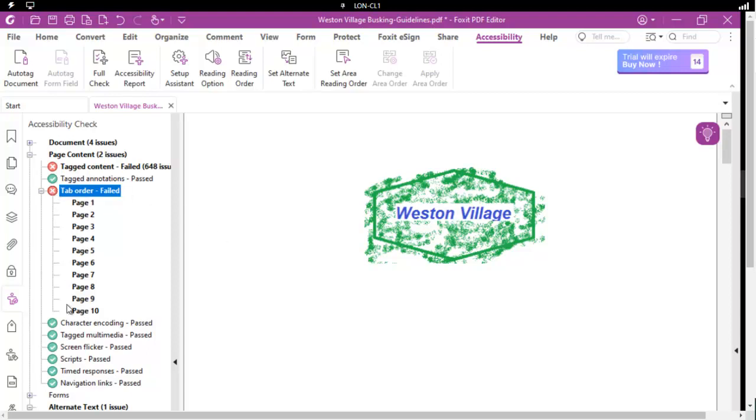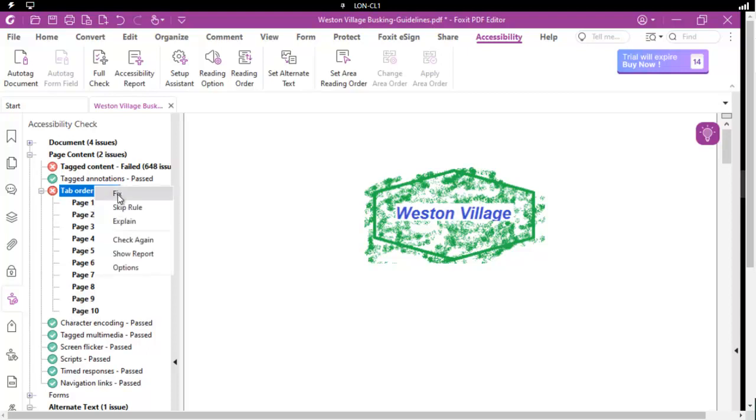That actually means that it is unknown the method or the flow that this document should be read with. So we're going to right click and we're going to choose Fix.